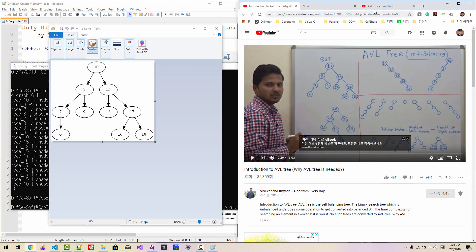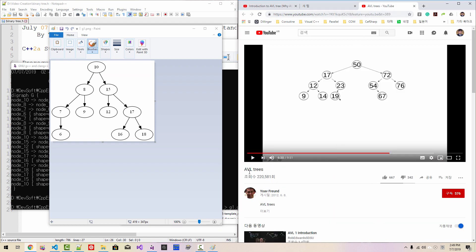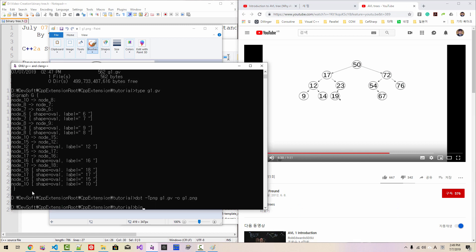We will try another example. From this video on AVL trees, we run bin_graph with root node 50, then nodes 17, 72, 12, 23, 54, 76, 9, 14, 19, 67.